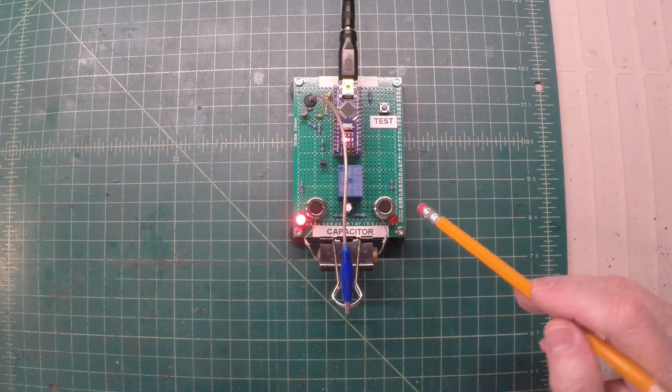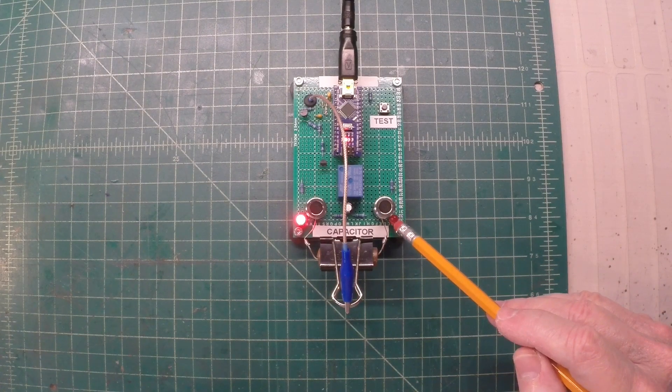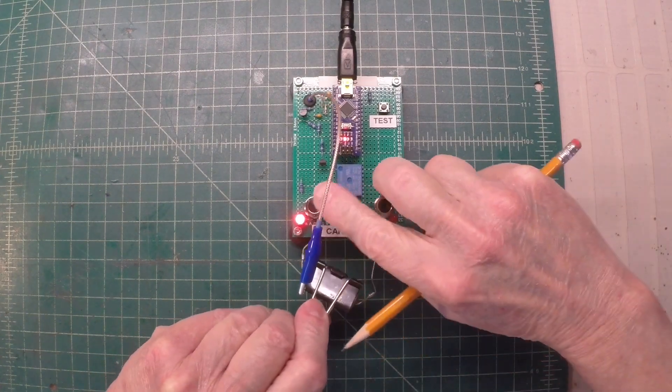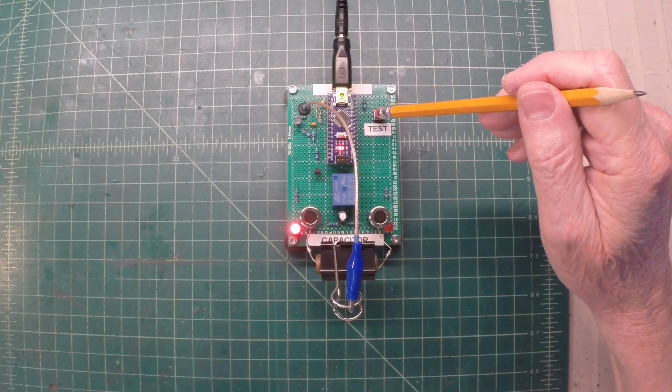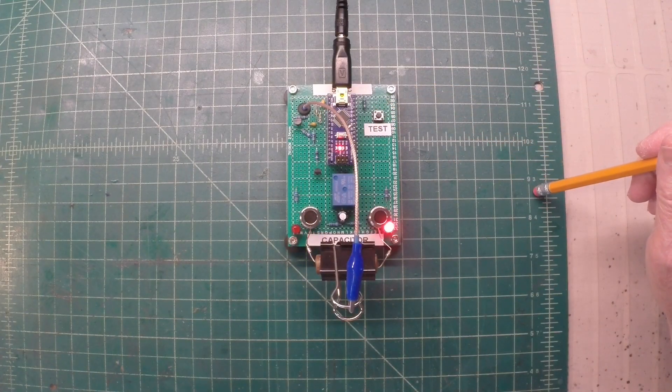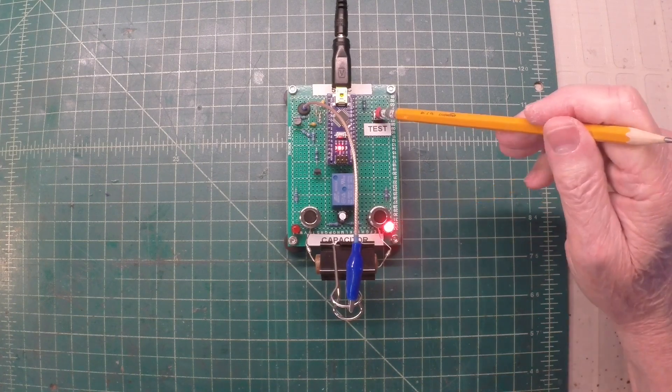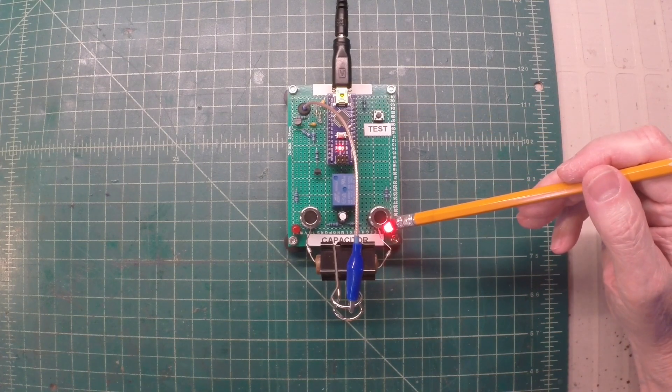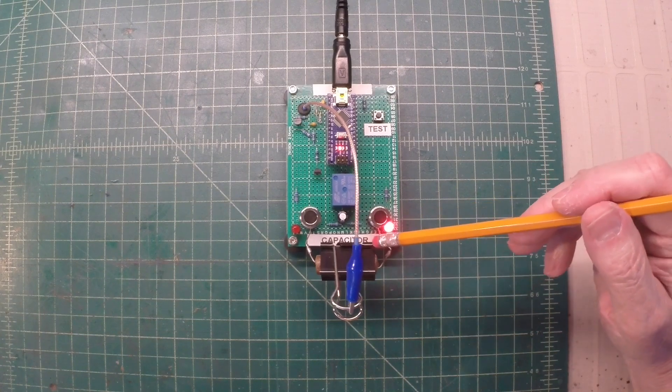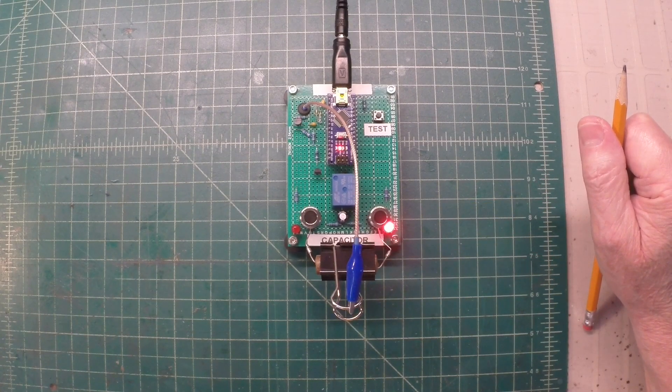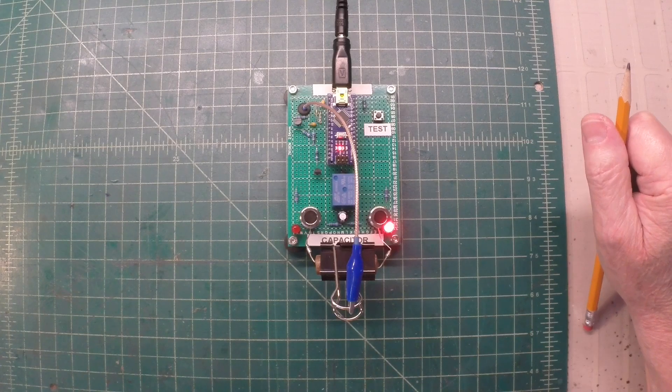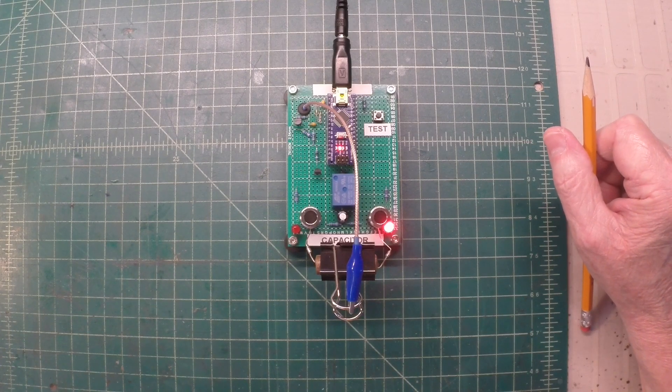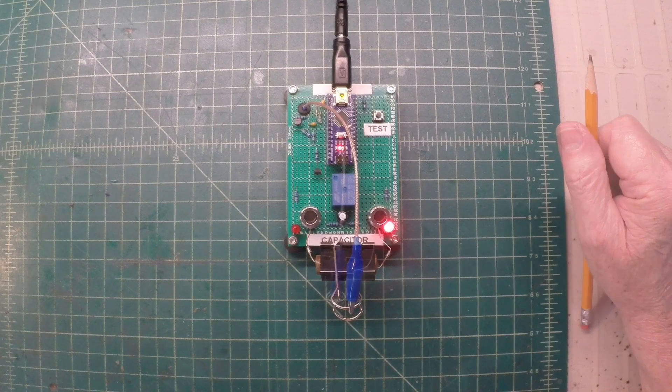Let's reverse the capacitor now and just make sure that the LED lights here to the right. Hit the test button, and there we have it. Hit it one more time, and you can see the outside foil now is identified here to the right, which is correct.